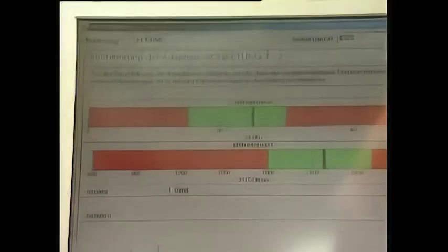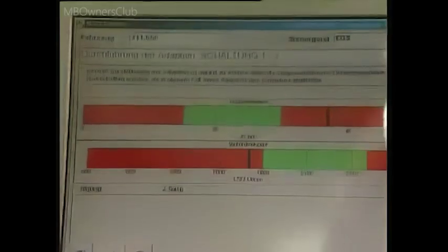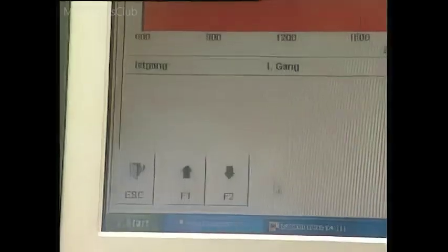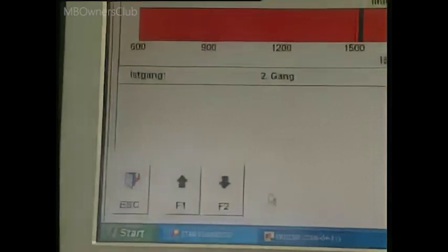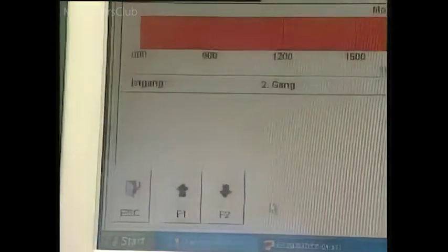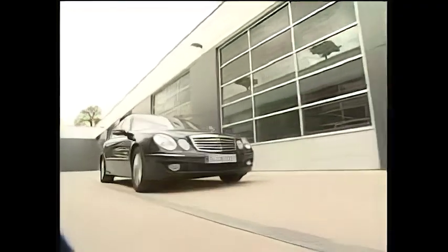Important: a beep signals that adaptation was successful. Note in the lower part of the screen: adaptation. The shift mechanism complained about must be adapted at least five times.